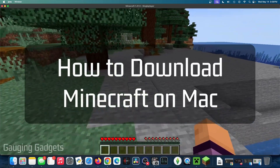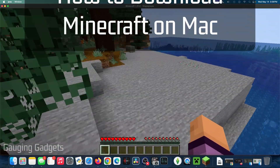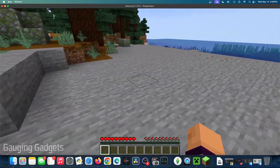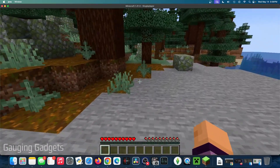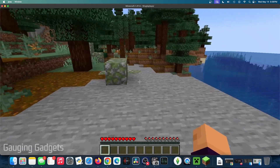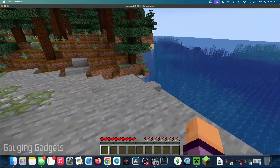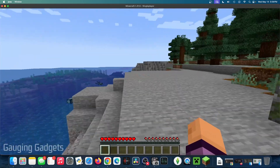How to download Minecraft on a Mac. In this video, I'm going to show you how to download and install Minecraft on your Mac, Mac Mini, MacBook, or anything running Mac OS.